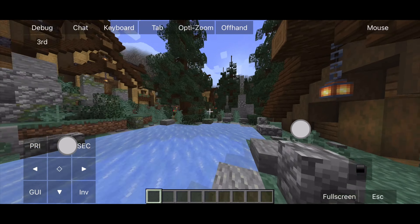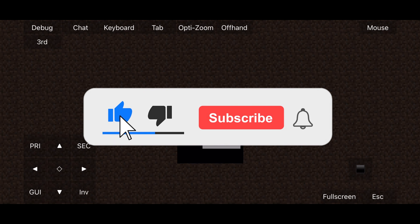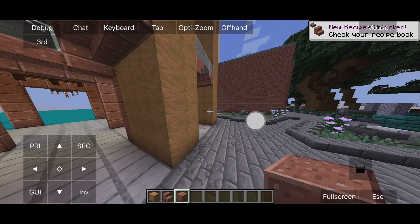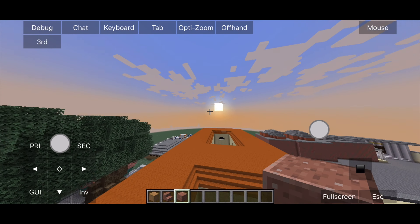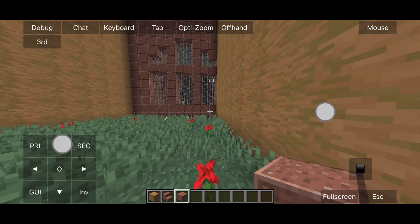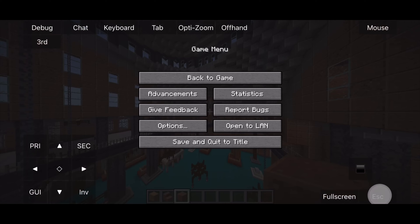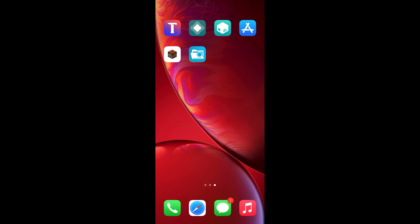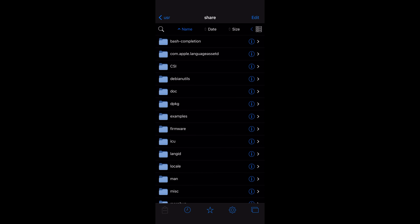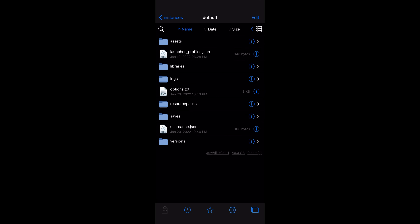Keep watching if you want to learn how to export worlds to your computer. In order to export worlds, close PojavLauncher, open Filza, and go to the file directory as shown: usr → share → PojavLauncher → instances → default → saves.